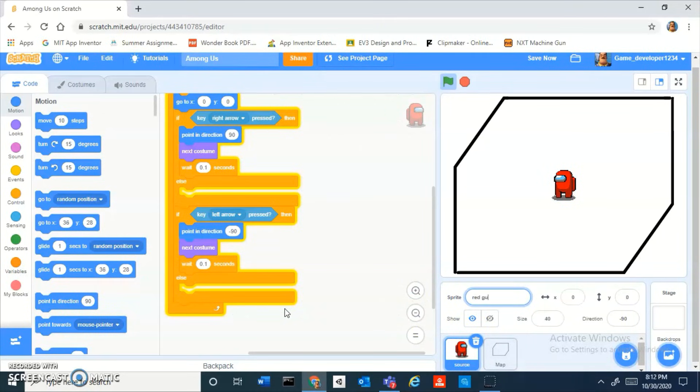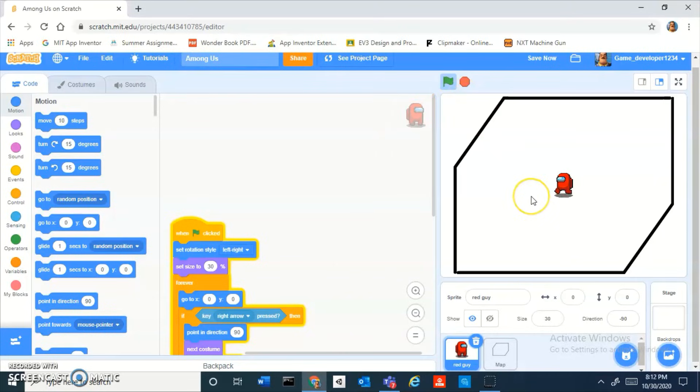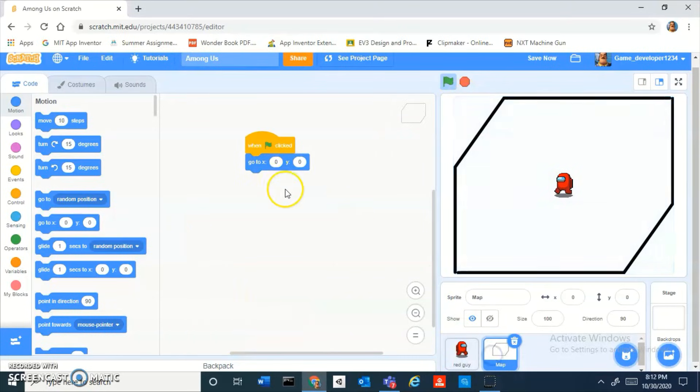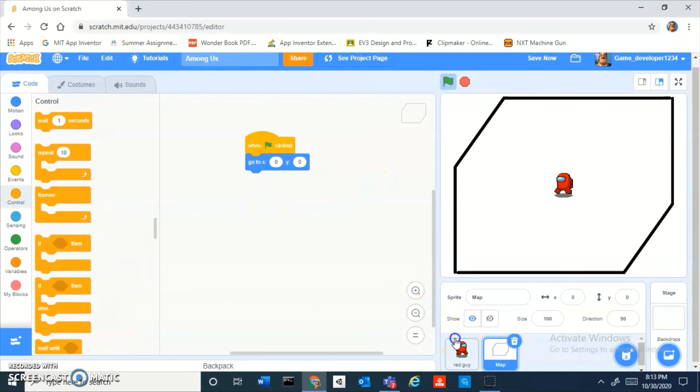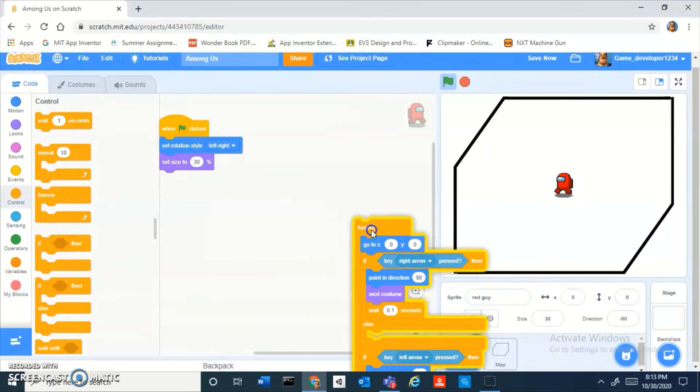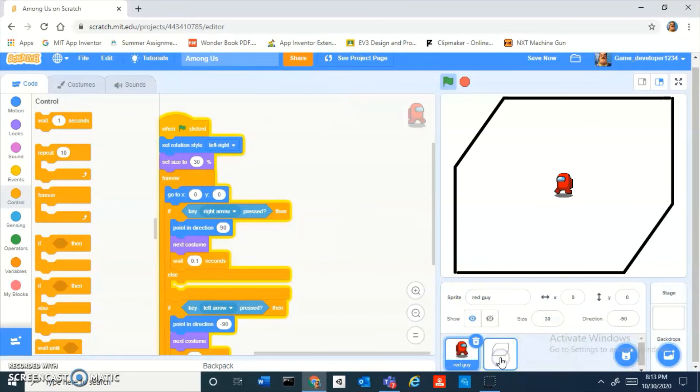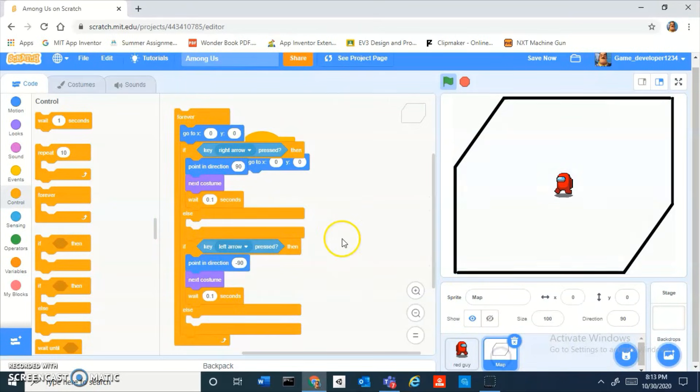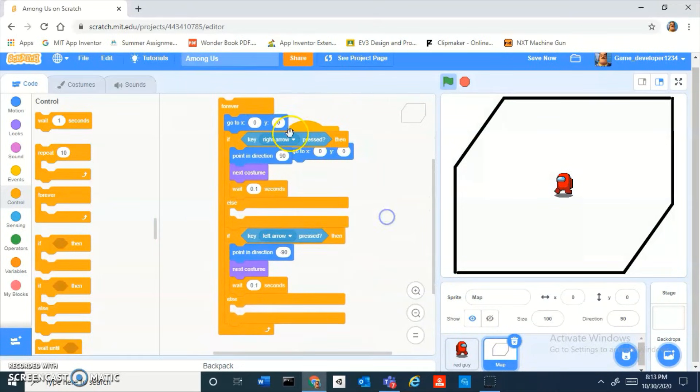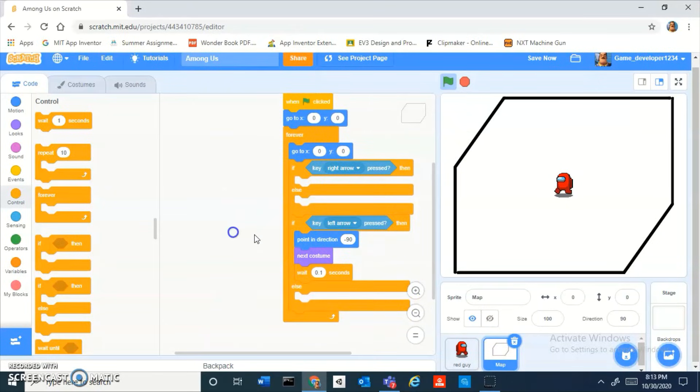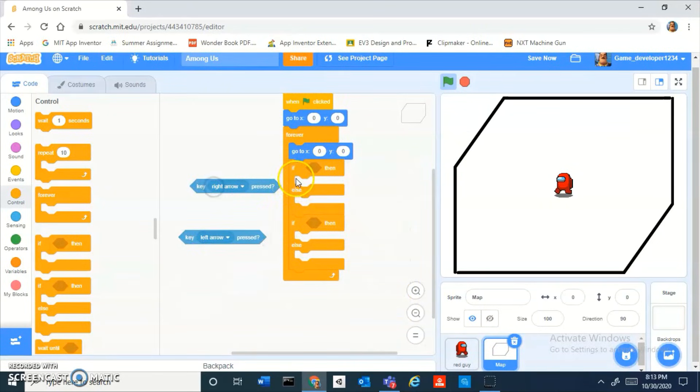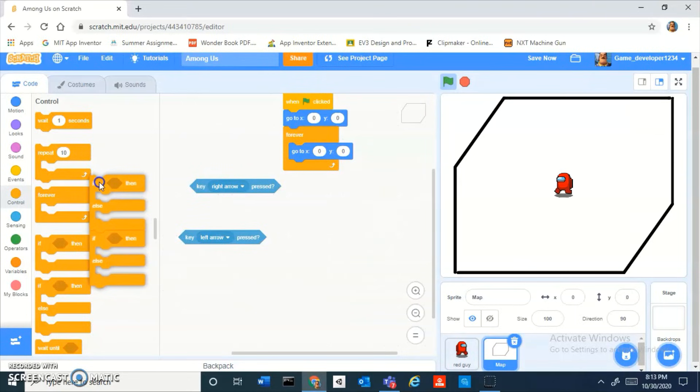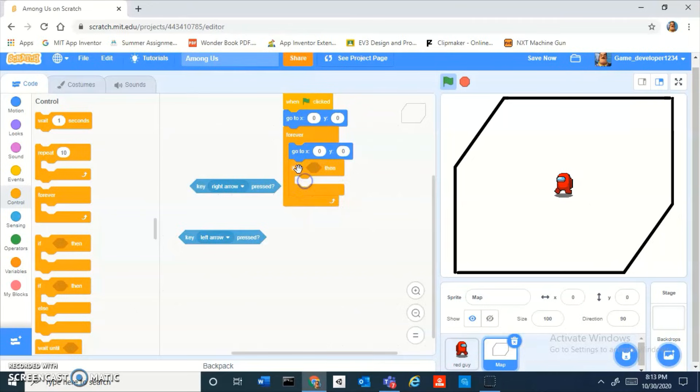I'm going to name our player red guy and I'm going to set his size to something like 30. I just want him small, 30 is good. When you have the map you want to, you can just take this code and just drag it into there. You can get rid of everything in here.